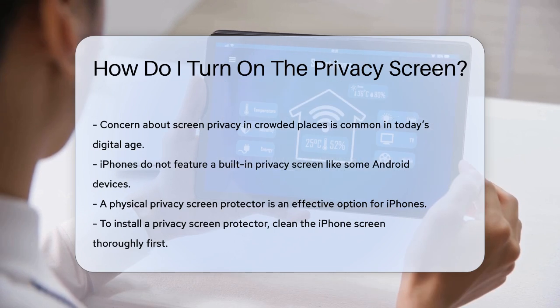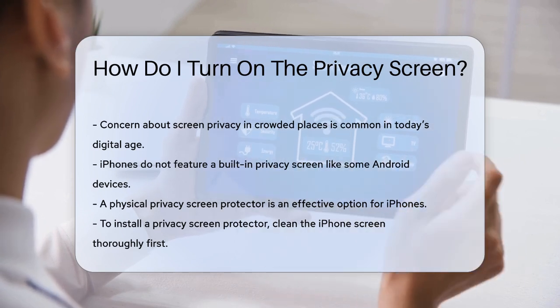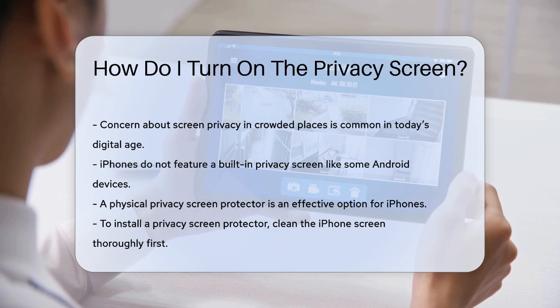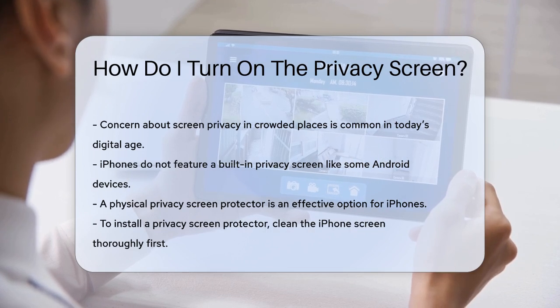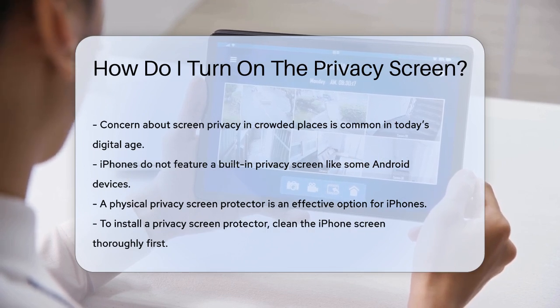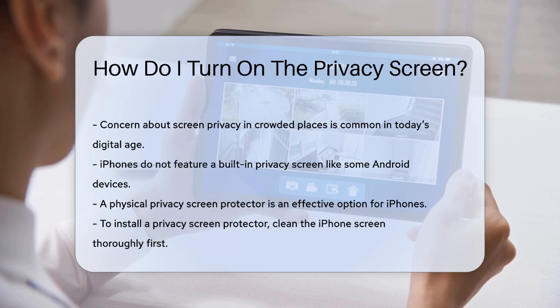First, let's talk about smartphones, particularly iPhones. Unfortunately, iPhones don't have a built-in privacy screen feature like some Android devices do. However, you can still enhance your privacy using a few different methods.